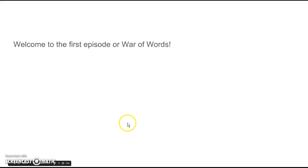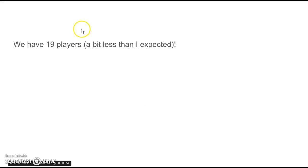Welcome to the first episode of War of Words. We had 19 players, a bit less than I expected.